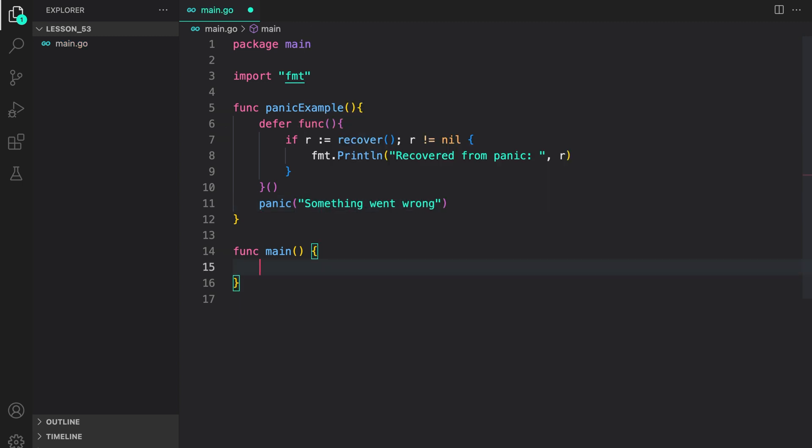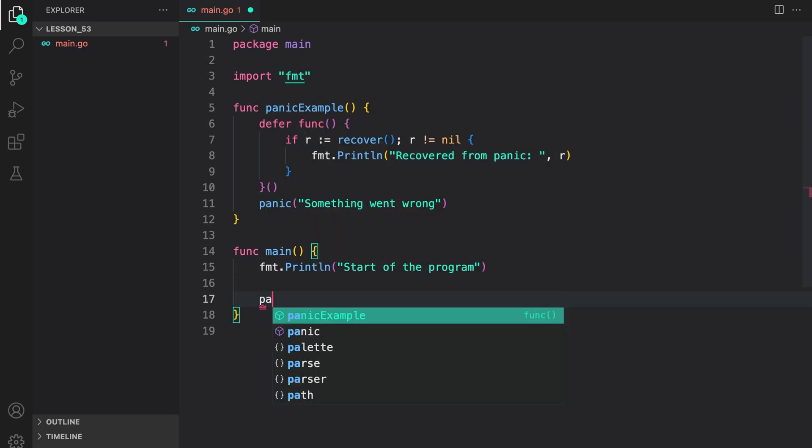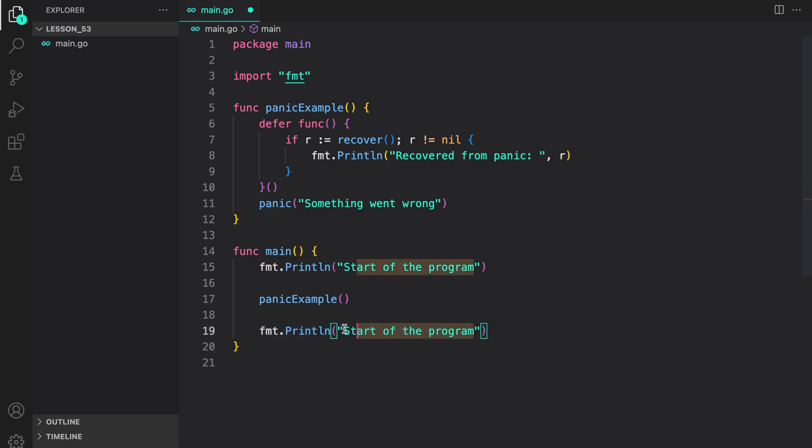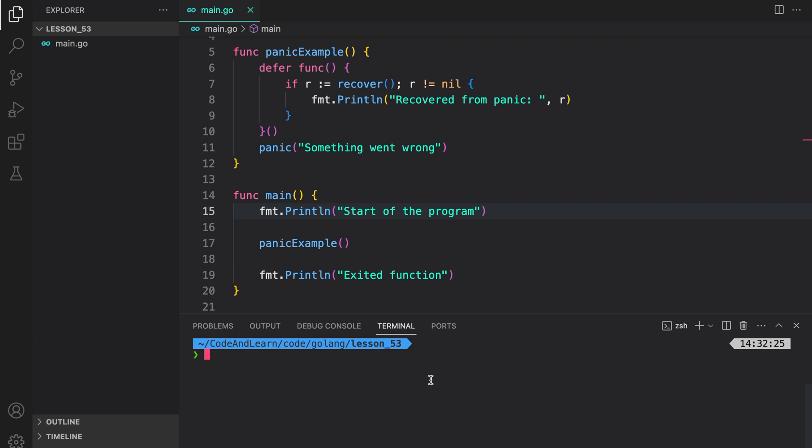Now, here in the main, let's add a print statement to say that the program has started. Then, let's call the panic example, followed by a similar print statement which says that the function execution has stopped. Let's now run our program to see what happens.